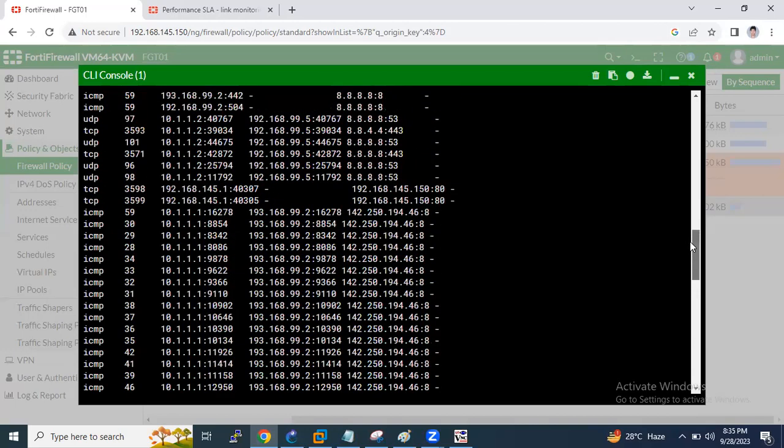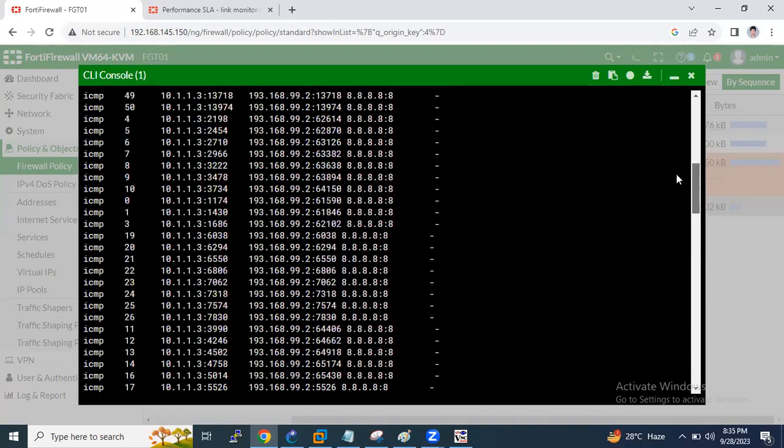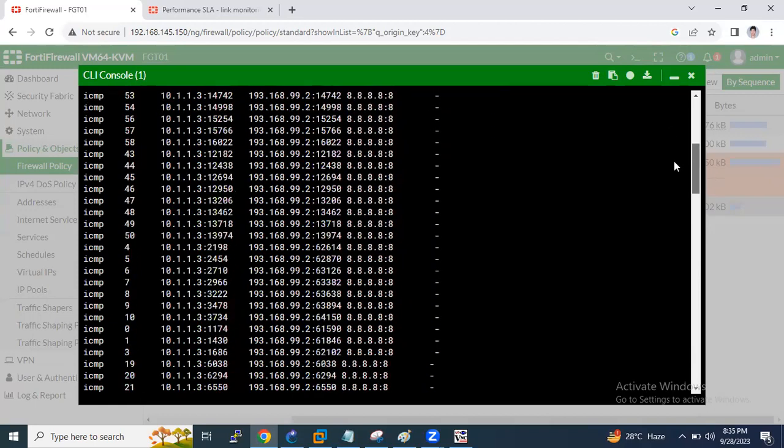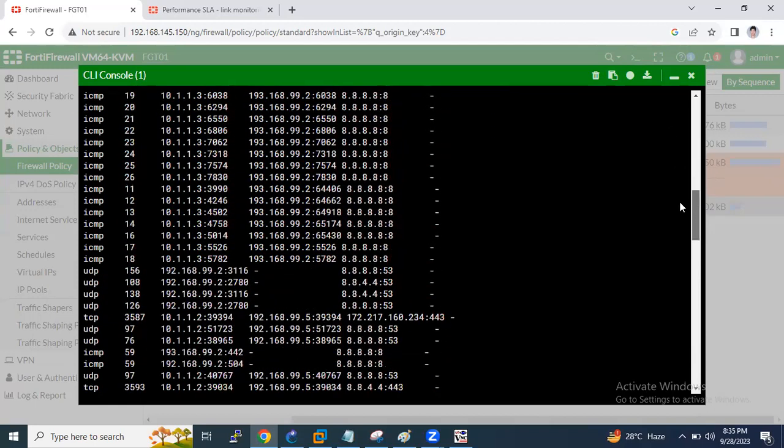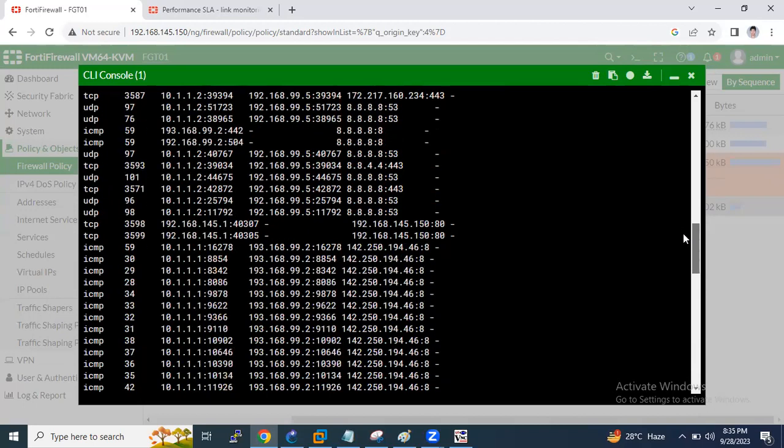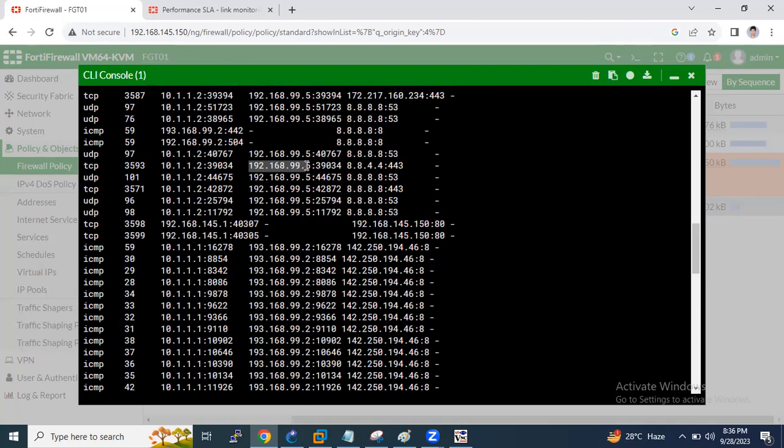Now what I have to check - I have to check session table. Before that I will show you the traffic on this policy which I have created for 10.1.2 which is getting translated into 192.168.99.5. Let me refresh. You can see there is traffic being generated. Now let me check the session table.